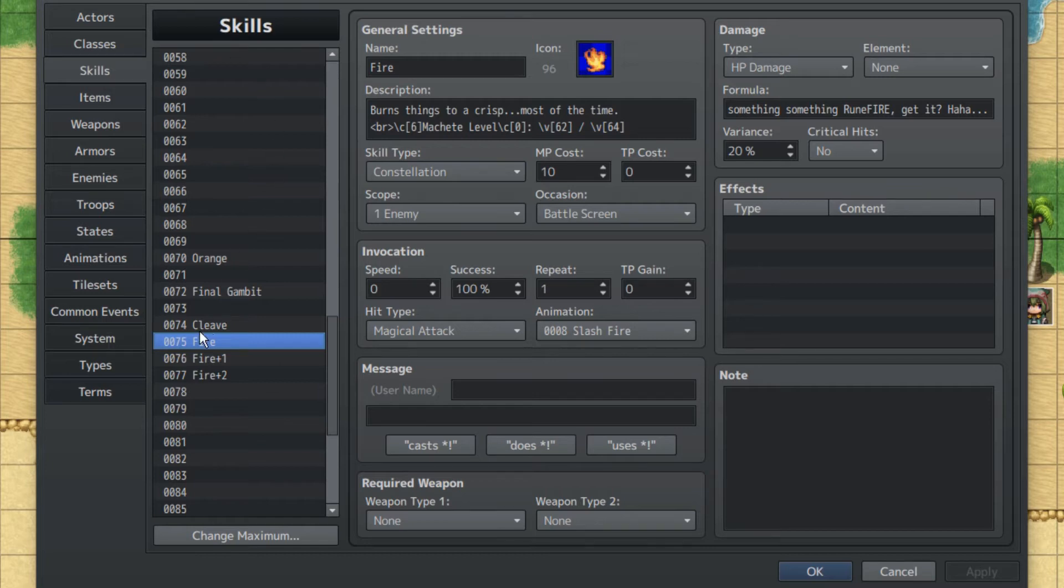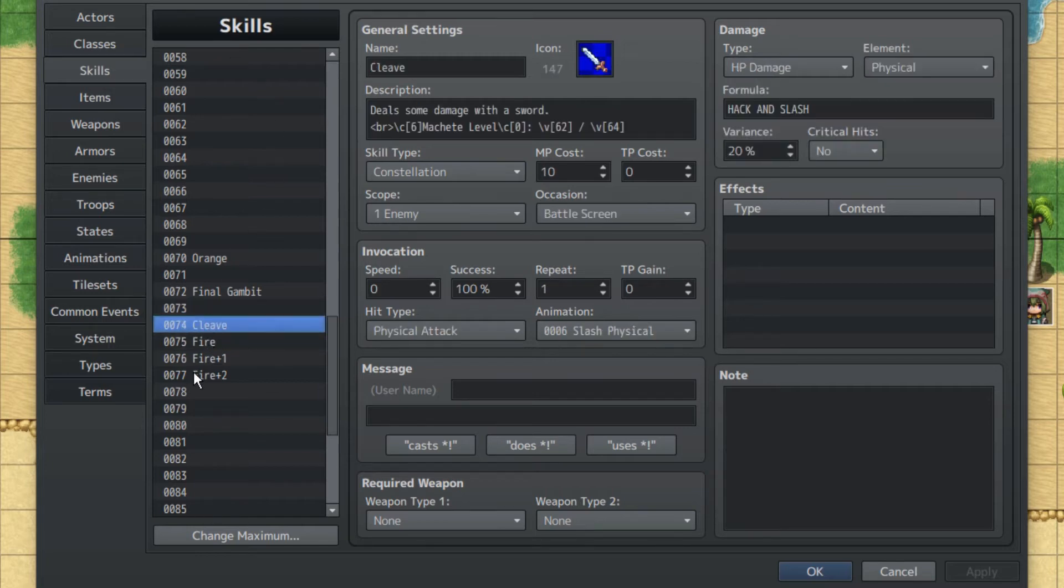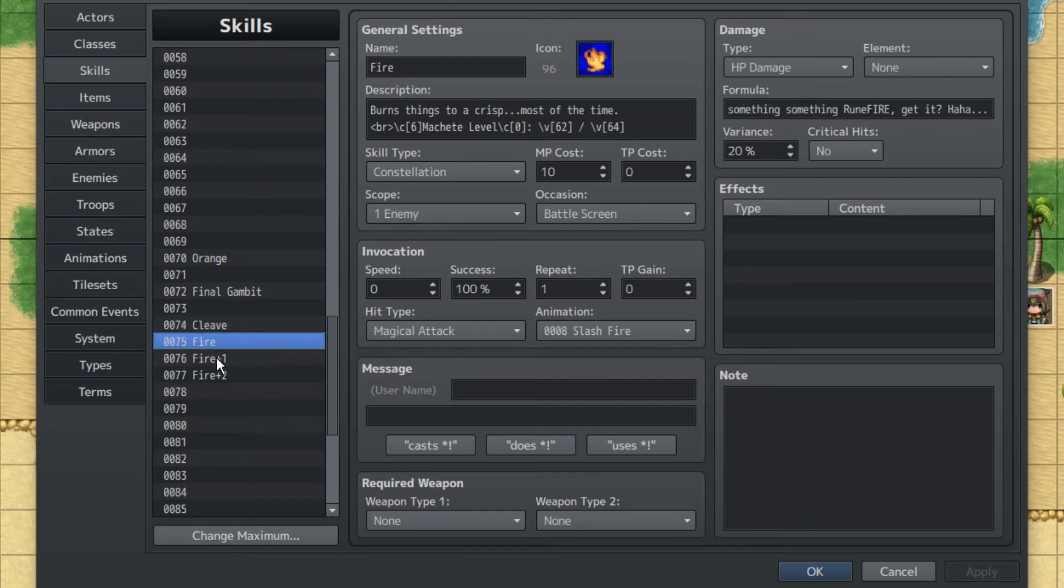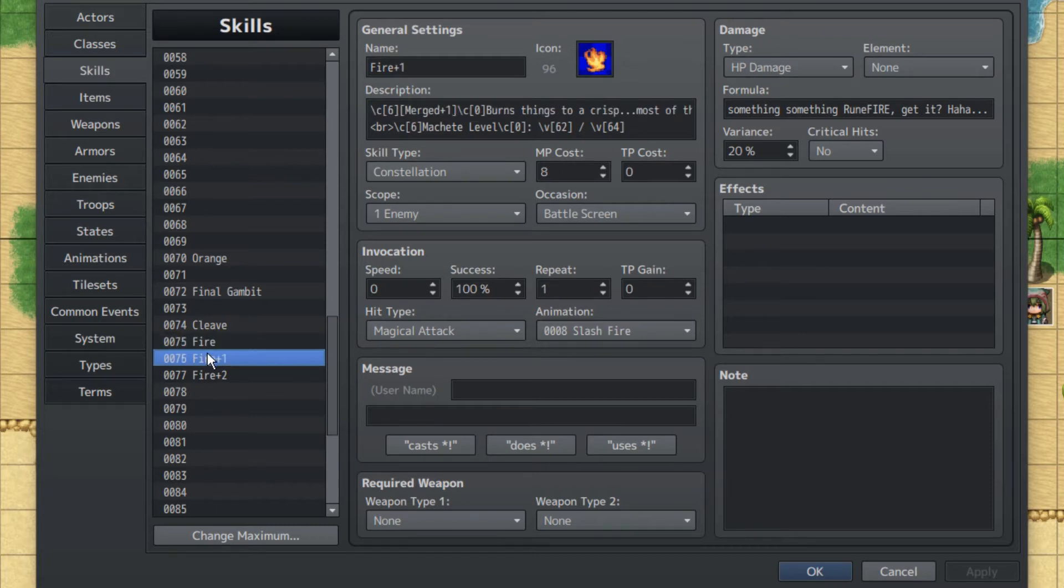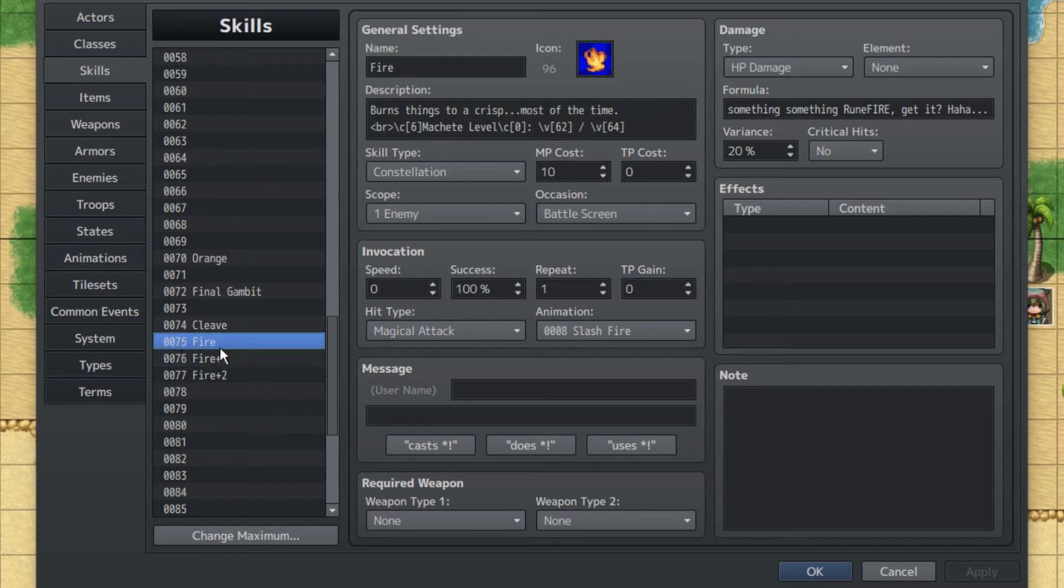Now we're gonna explain all these skills. So we have Cleave, a basic sword attack, and we have three levels of Fire. As I said earlier, when you have more than one of the same skill, it'll just increase to the next level.